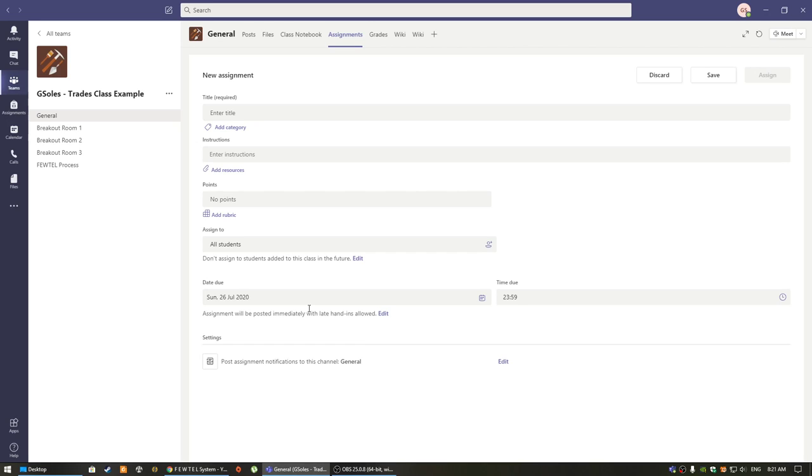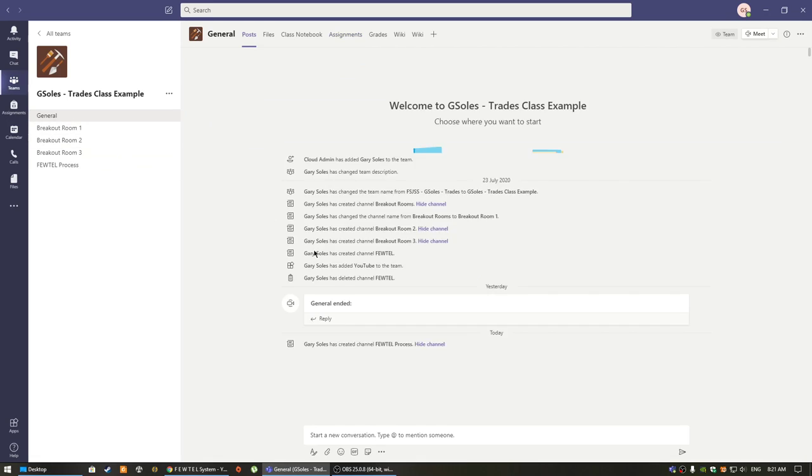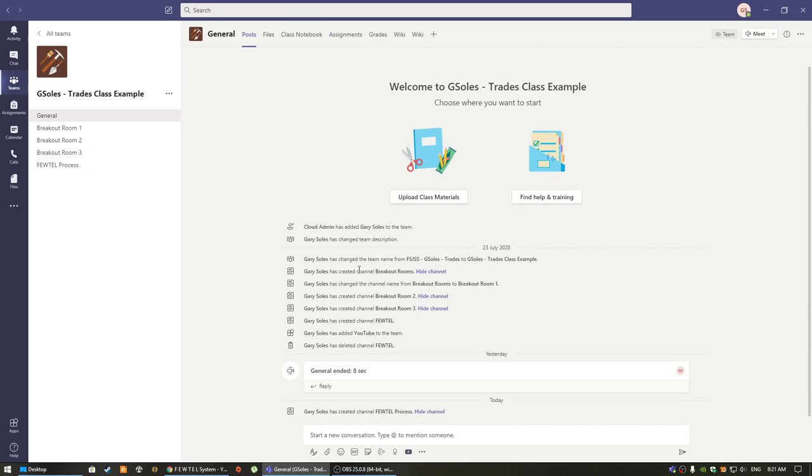Likewise, for students to hand in documents, they will automatically get the notification that they have an assignment to do. They can simply click on that assignment and complete it. And then once they're finished, they simply click submit and it will be automatically submitted.